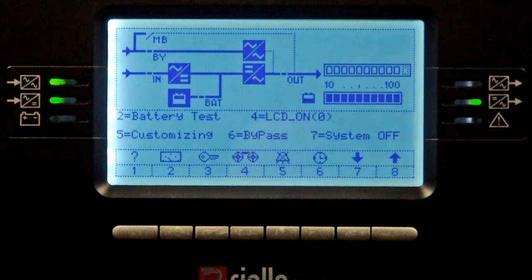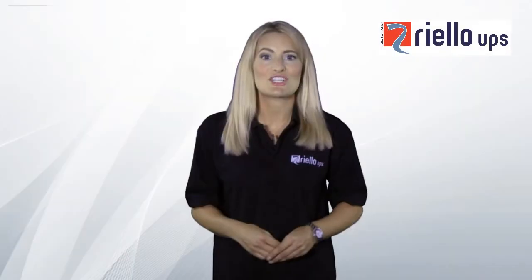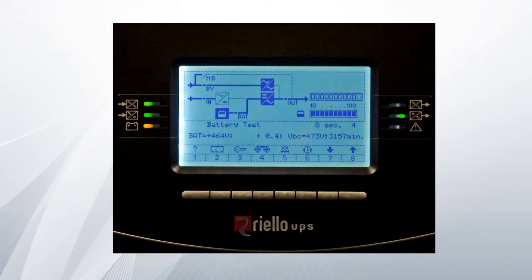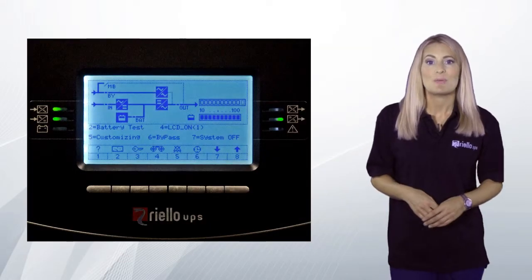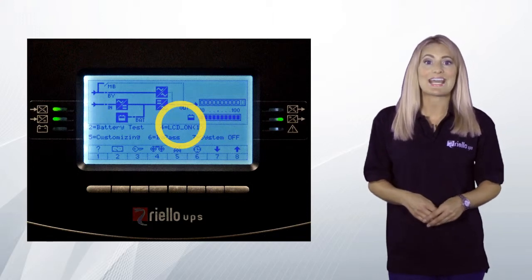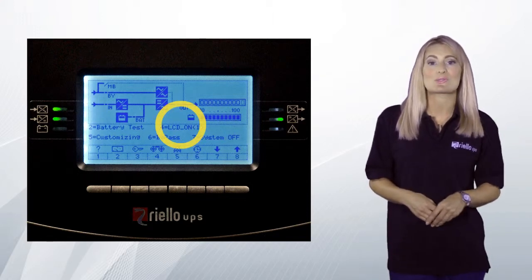From the main menu, pressing button 3 will take you to the service menu. If required, press button 5 to take you to the customizing menu, where you can enter additional customization codes. From the same service menu, pressing button 2 will activate a manual battery test. Also, from the service menu, pressing button 4 will set the LCD screen backlight to remain on at all times.